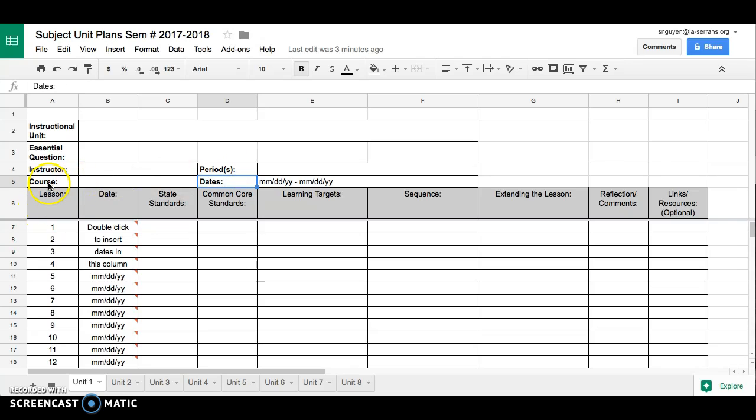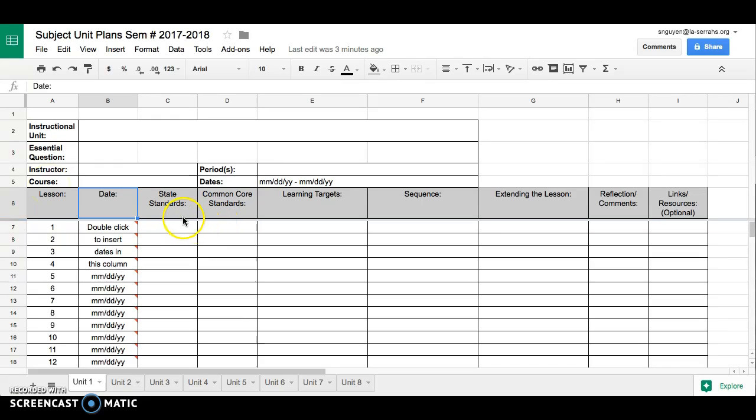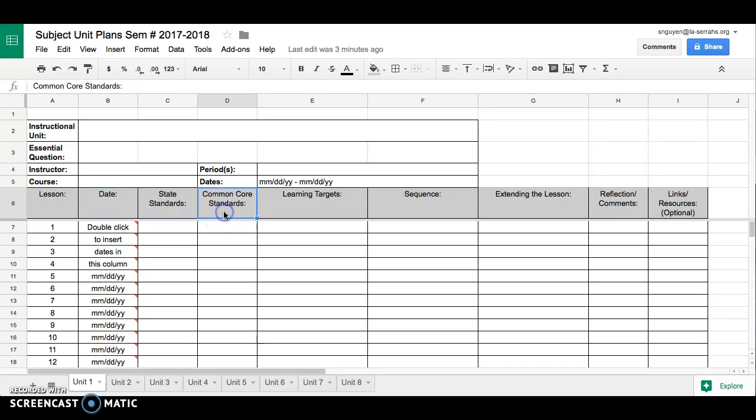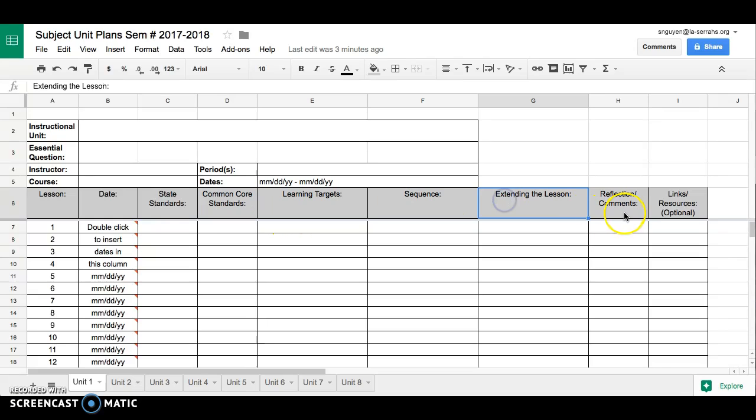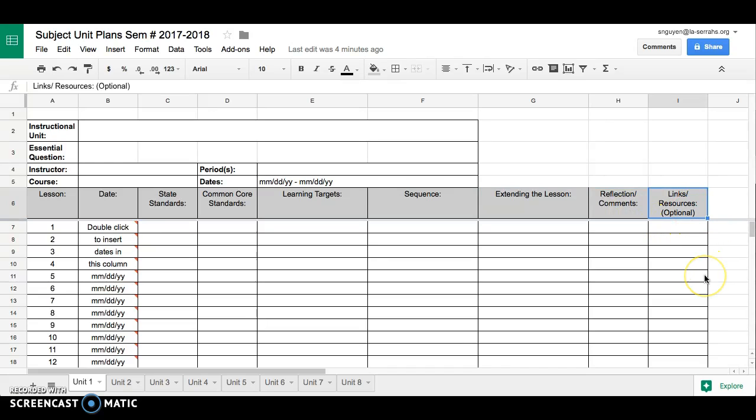We also have our lesson number here, our date, that's the same as well. Something that's different is that we've actually separated the state standards or content standards with the common core standards. Learning targets, sequence, extending the lesson, and reflection are all the same but we've also added a column here for links and resources.